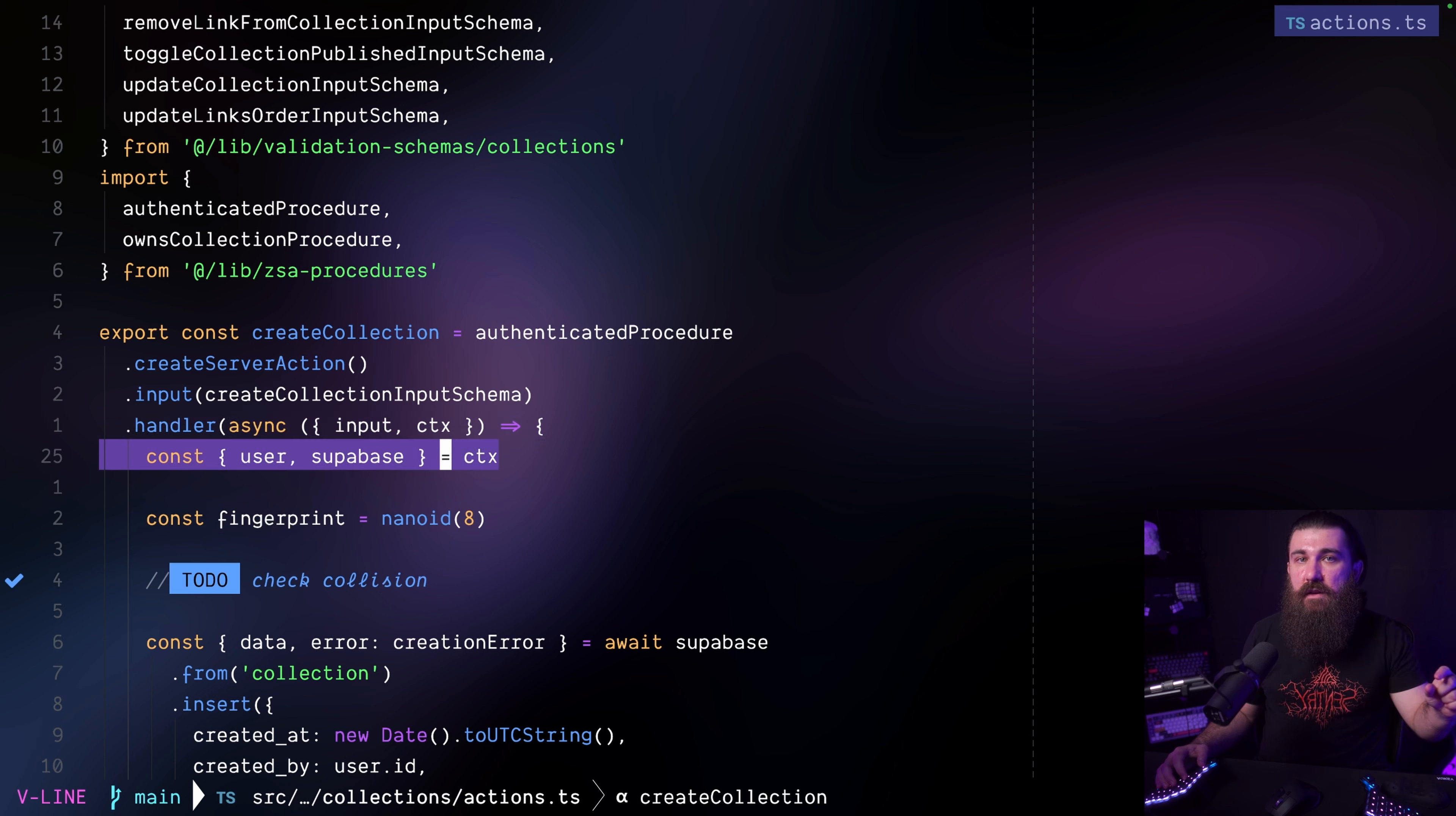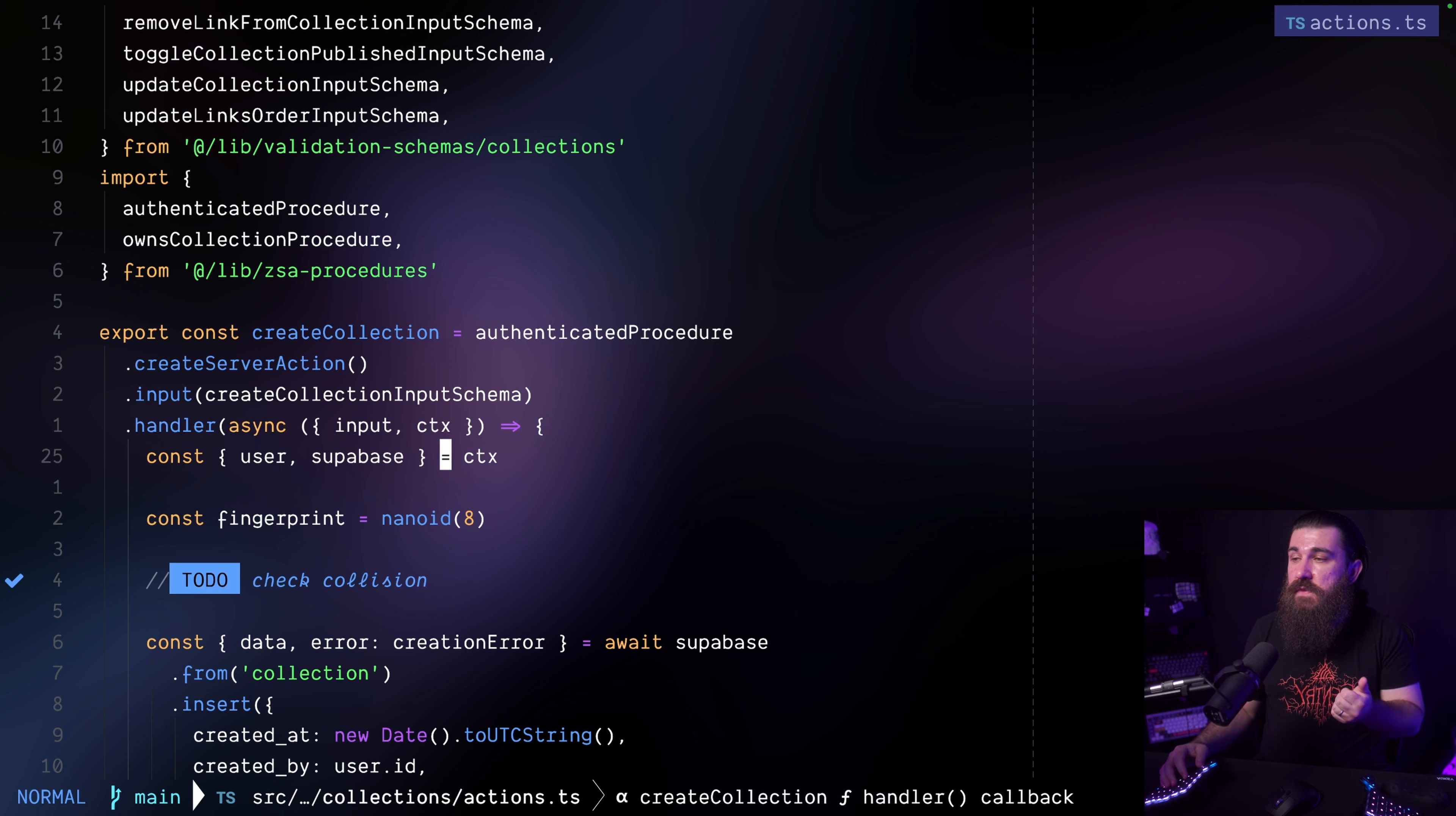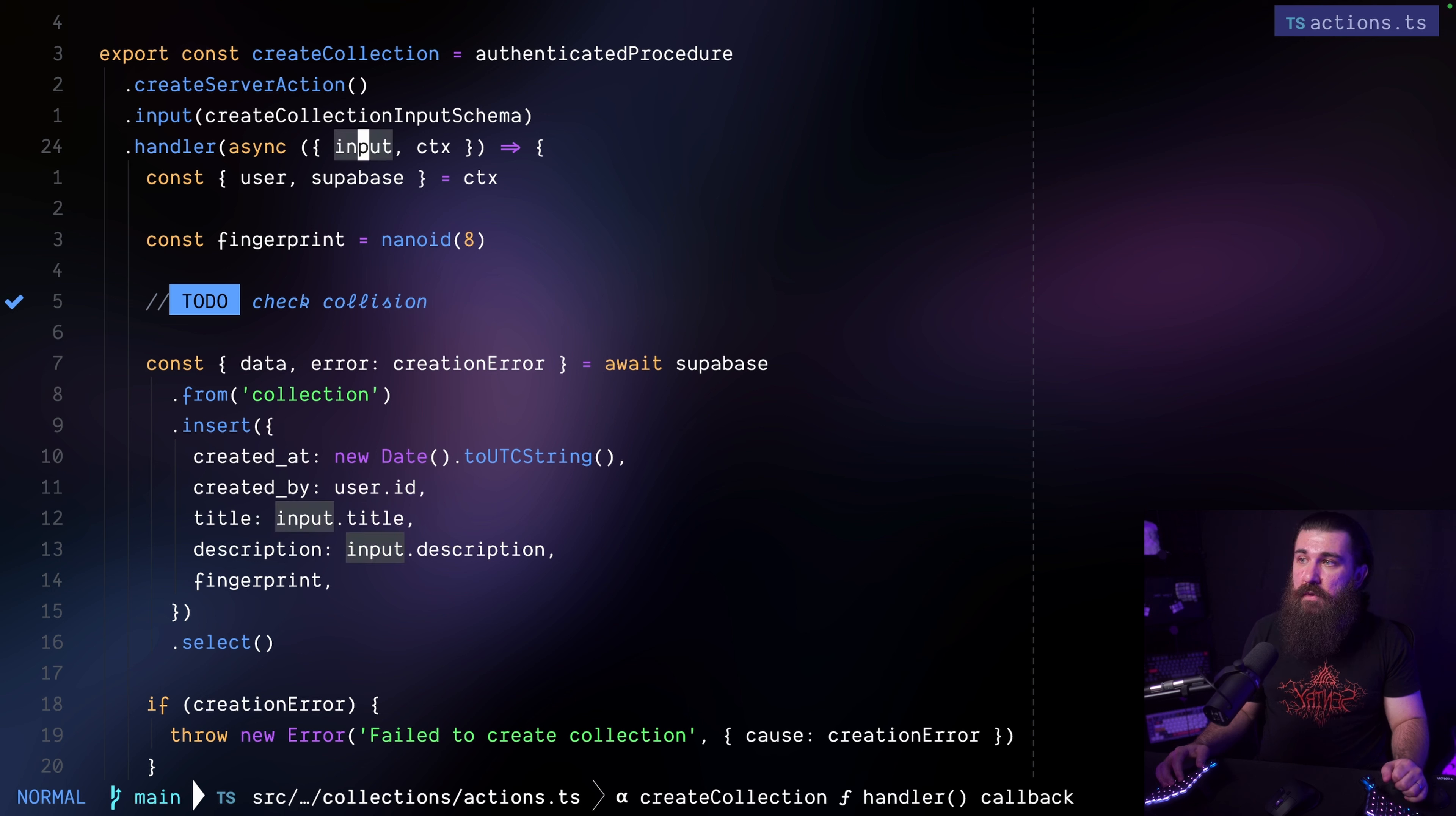Yeah this is just plain Zod. It's a plain Zod object that validates the input. And then there's the handler or the action. At this point in the first line of the handler of the action we know that the handler of the procedure has already passed because if we reach this point that means that we have the Supabase instance and the user and we can obtain them from the CTX for context argument right here.